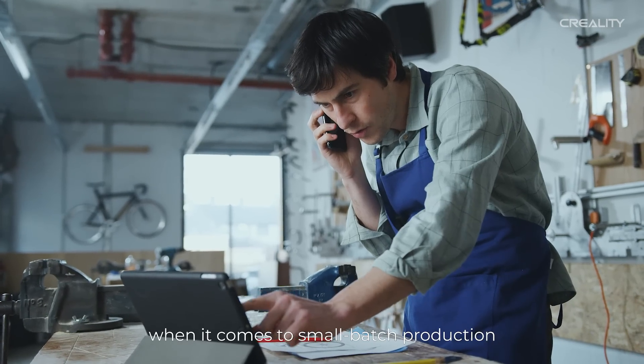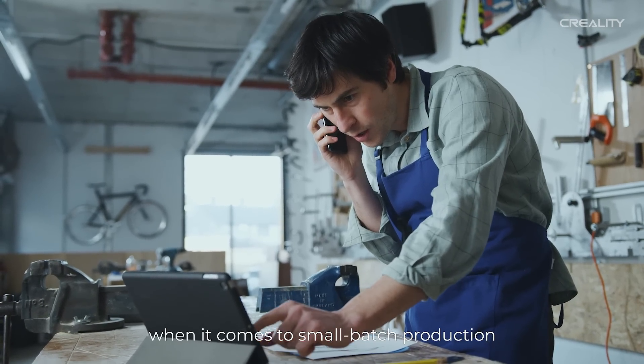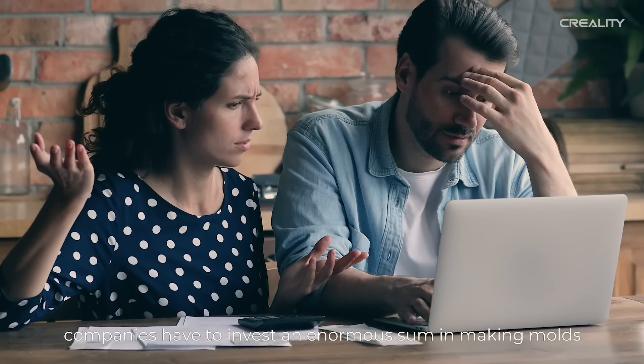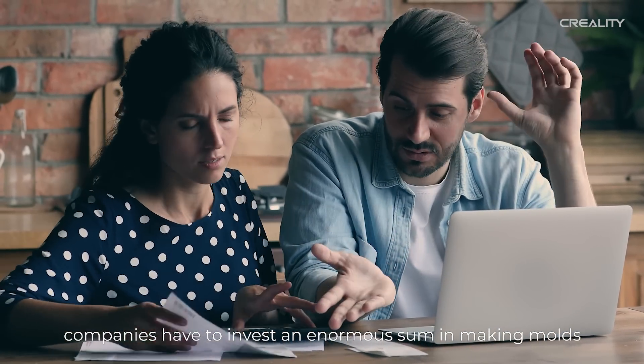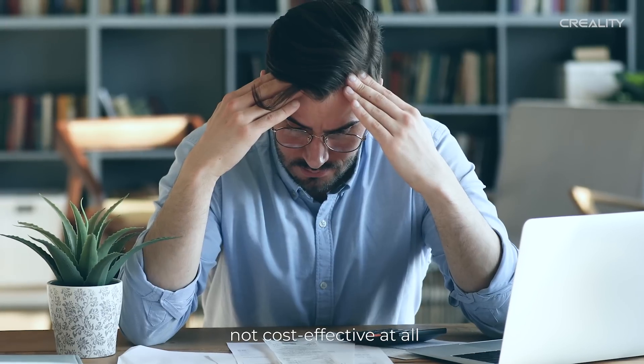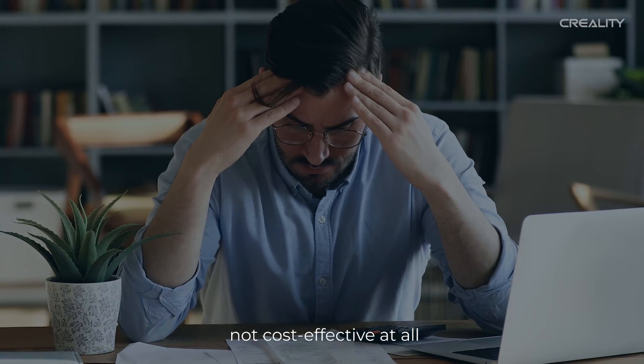Besides, when it comes to small batch production, companies have to invest an enormous sum in making molds, not cost-effective at all.